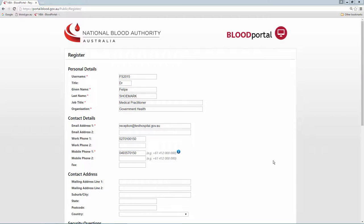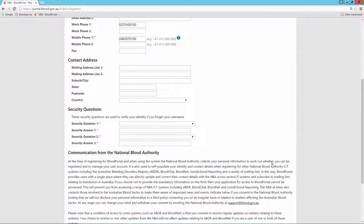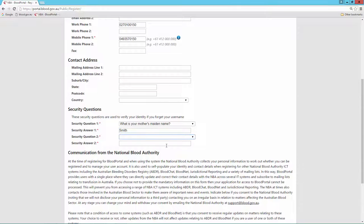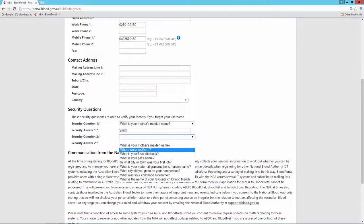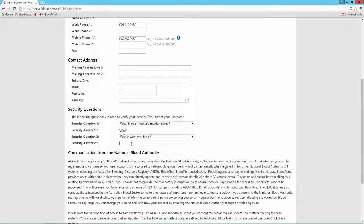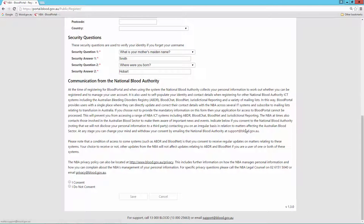The security questions will be used to identify me in the event that I need to reset my password. I will consent to receiving infrequent NBA Blood Sector communications and click save.